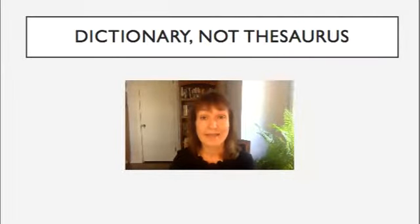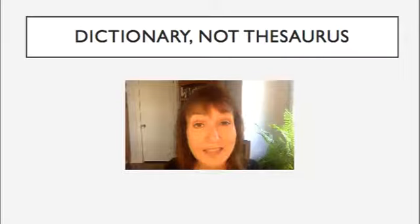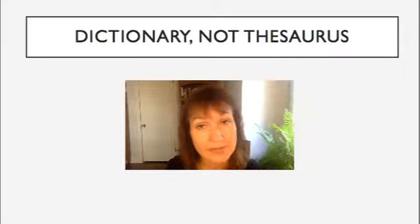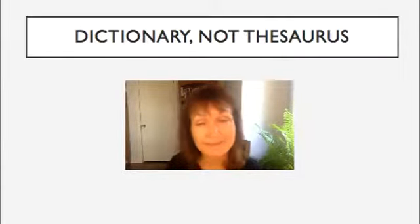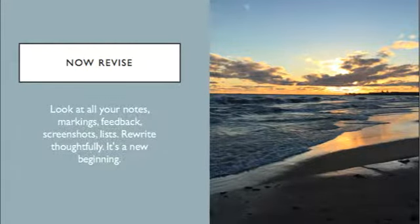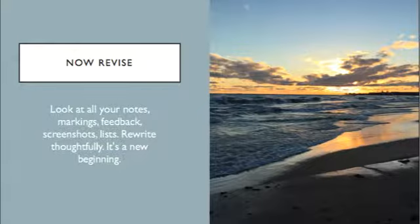Okay, so what's next? It's time to revise. Look at those notes, those markings, the feedback, the screenshots, the lists. I want you to rewrite thoughtfully. Try to change those transitions, try to change those sentences that seem to start with the same word, look closely at those words themselves, and make sure that your structure works.